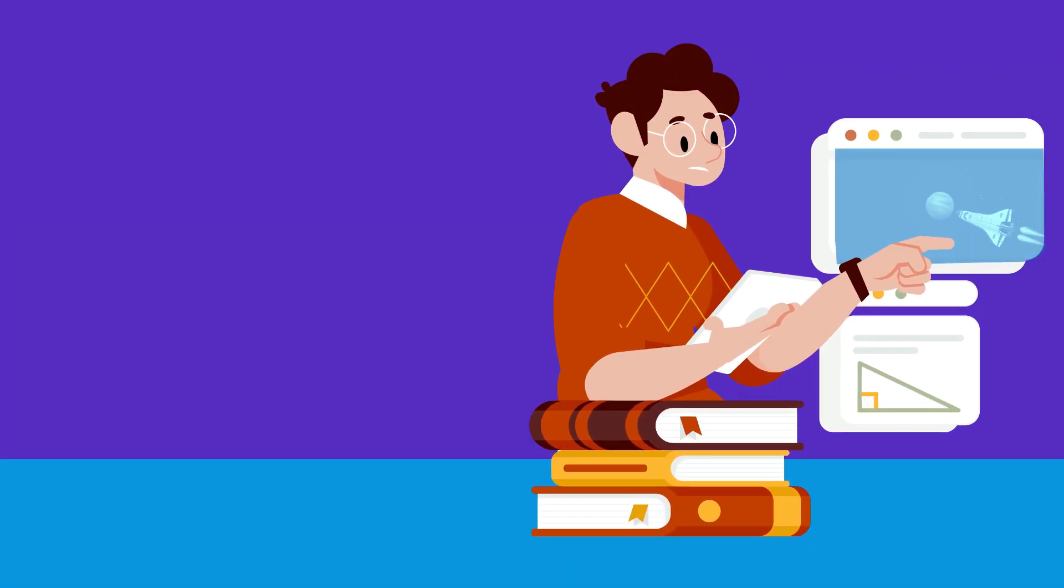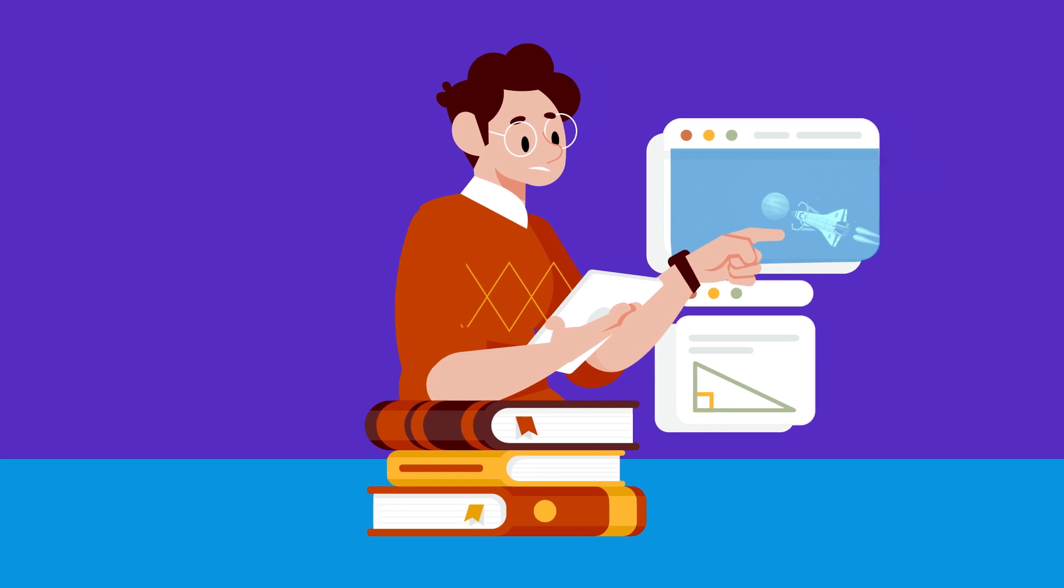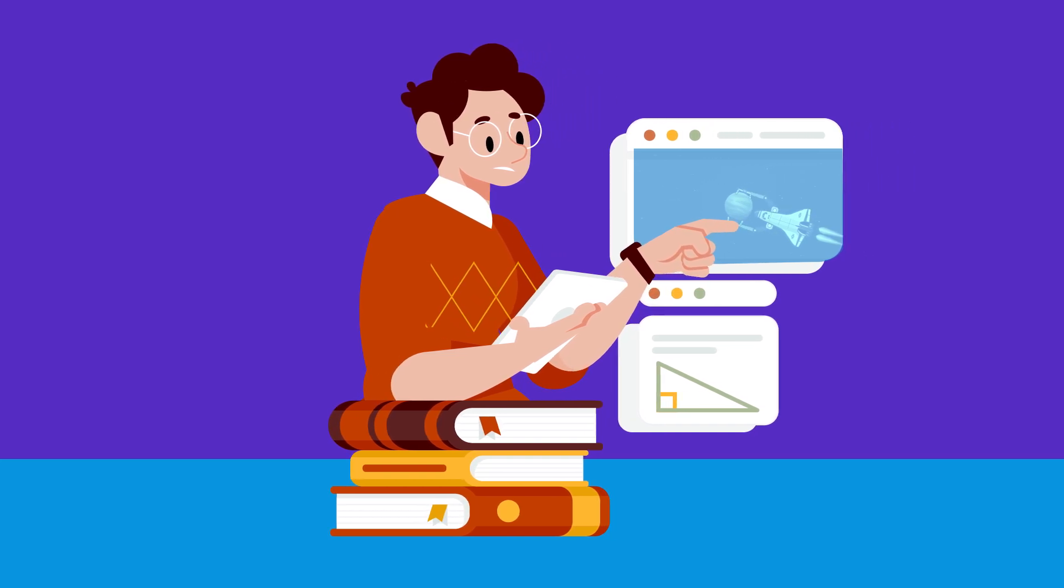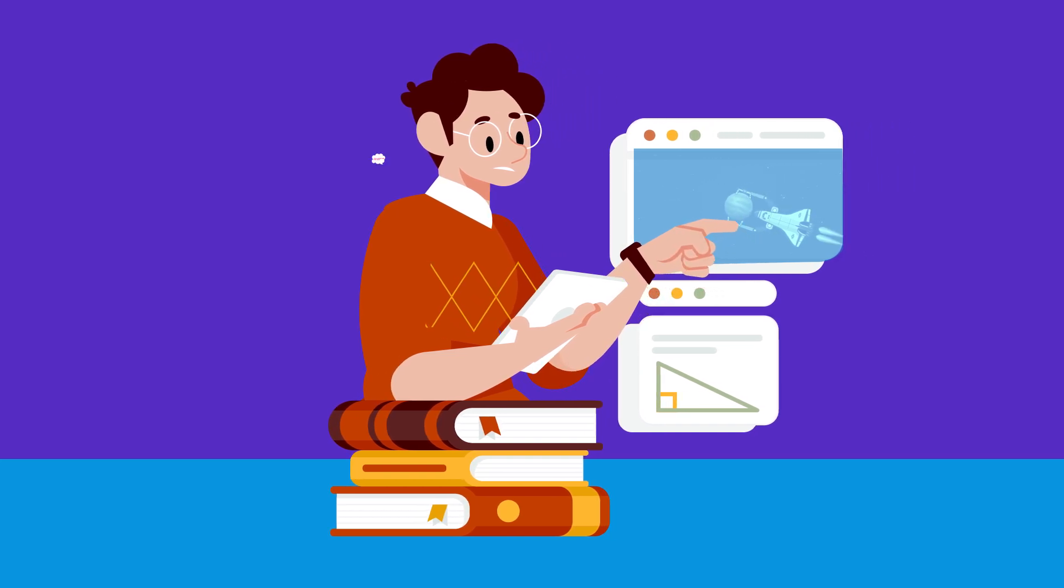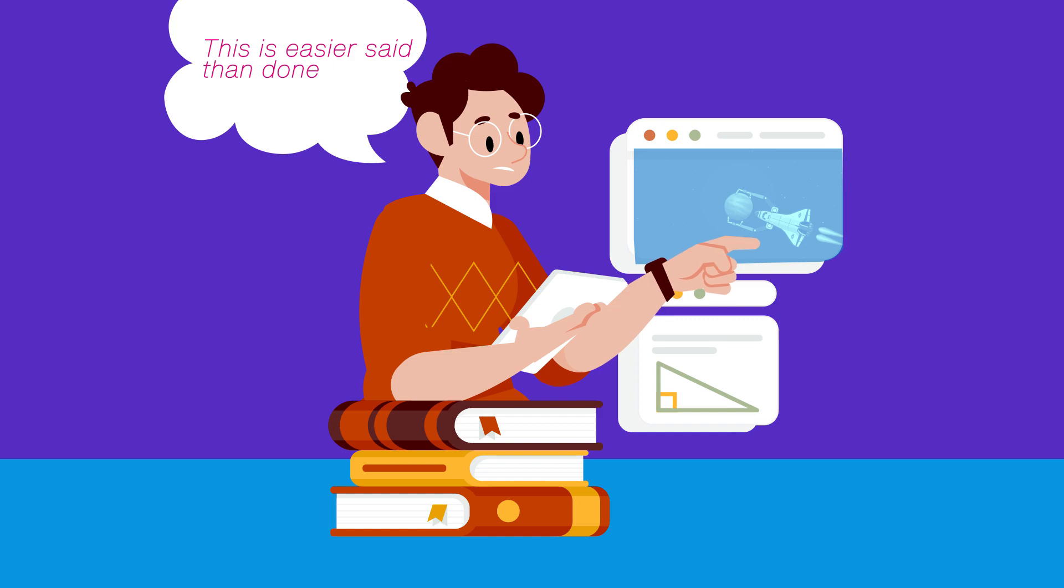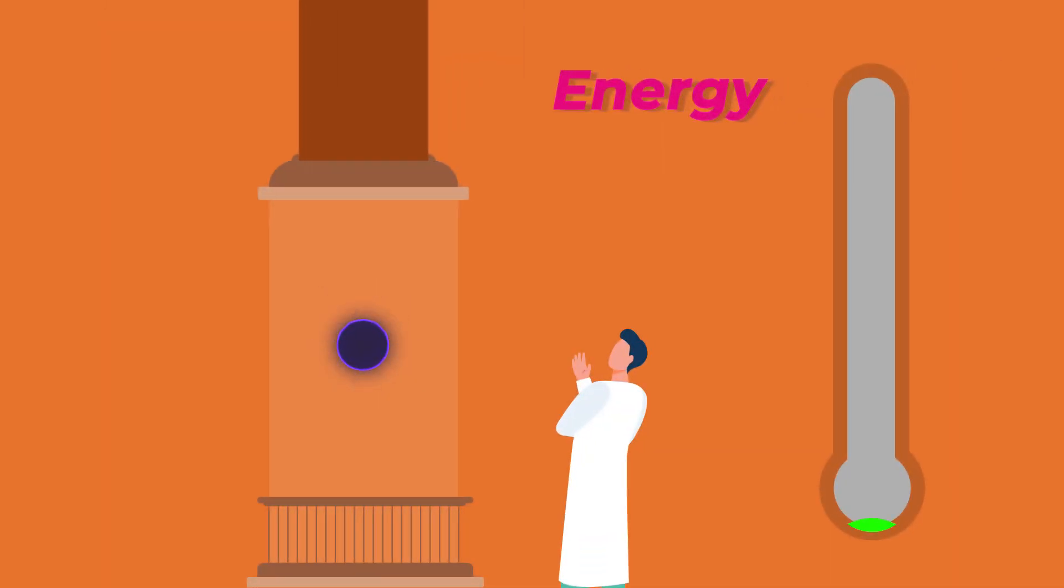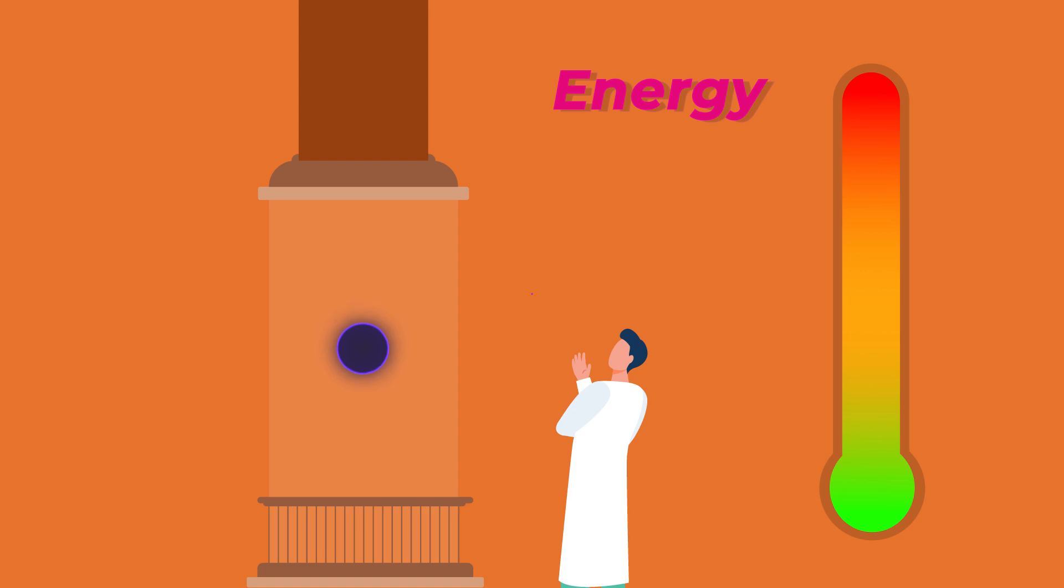That being said, compression of objects down to their Schwarzschild radius isn't practical with the current technology that we have. If we do create black holes, we can use them for various purposes. One being used for generating huge amounts of energy.